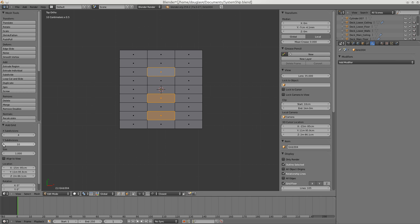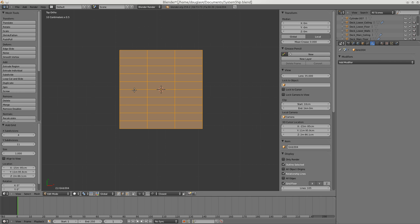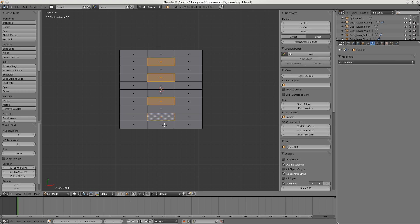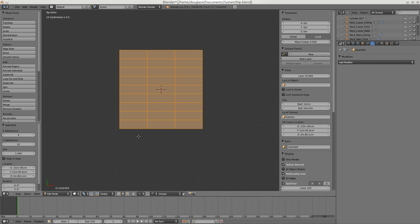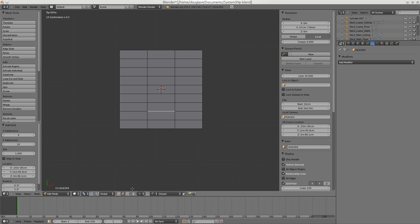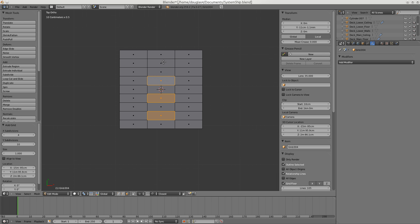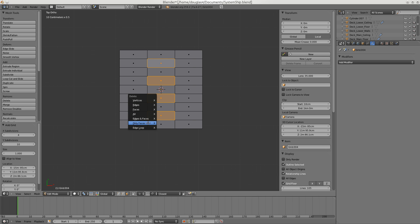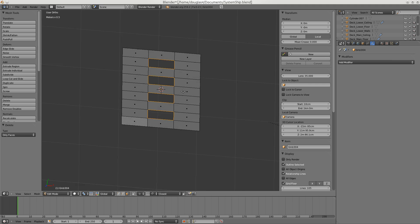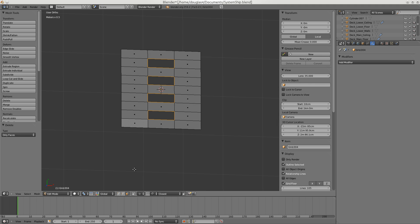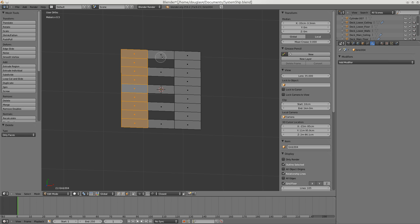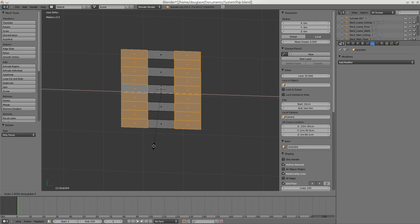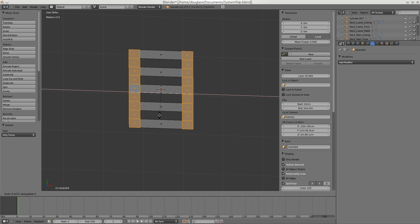So then the first thing we do is we switch over to this mode and we get rid of this. Now, before I do that, let's add one more. There. And now I'm going to remove only faces. And so now we kind of have a ladder. But naturally ladder sides don't look like that. So we want to select all of these. And here also. And I want to scale individual origins. So I'm going to scale in the X.